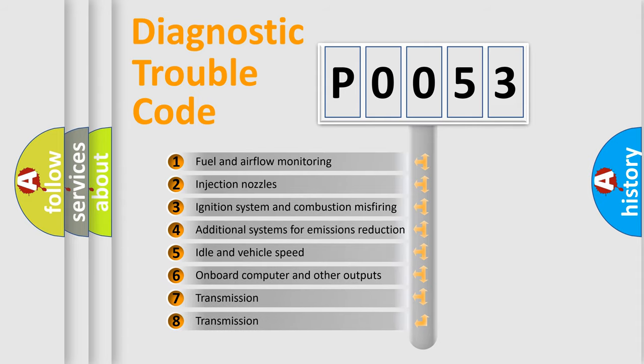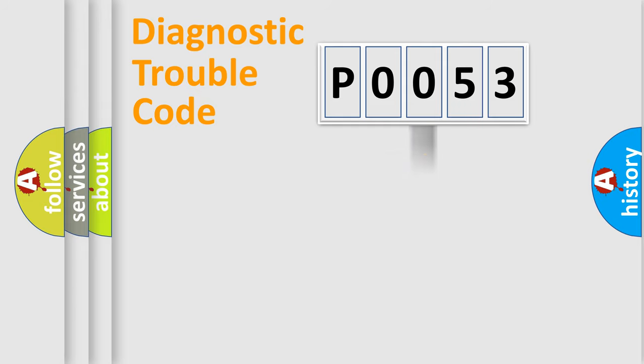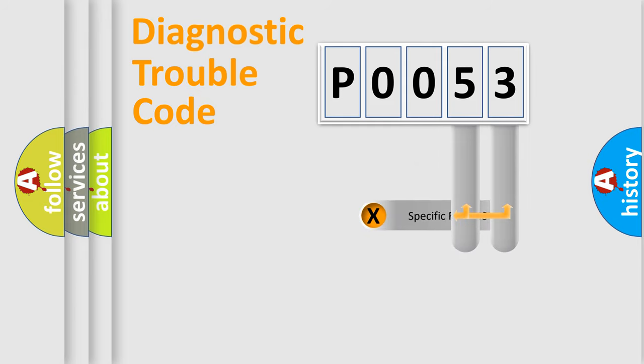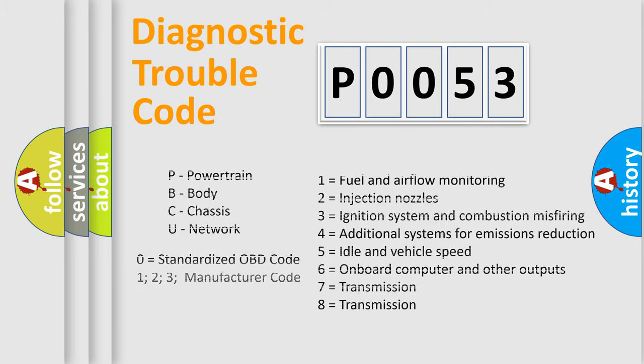The distribution shown is valid only for the standardized DTC code. Only the last two characters define the specific fault of the group. Let's not forget that such a division is valid only if the second character code is expressed by the number zero.